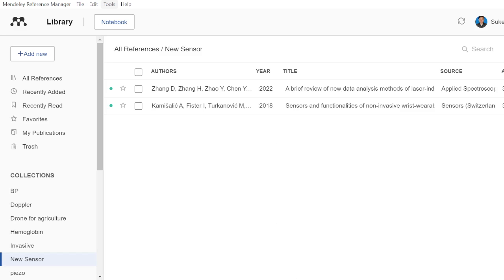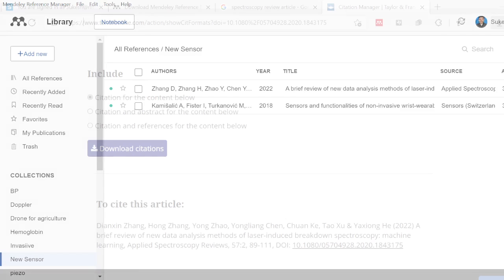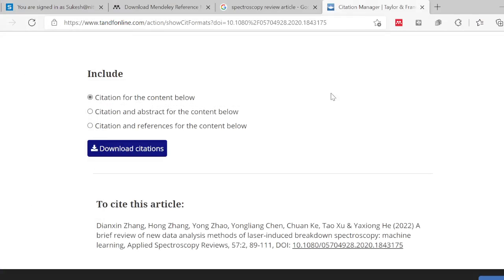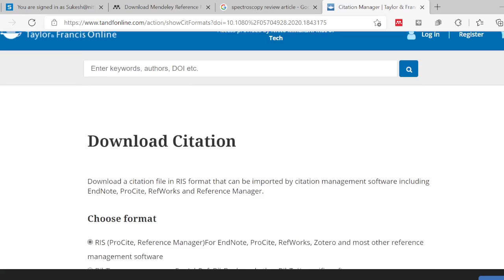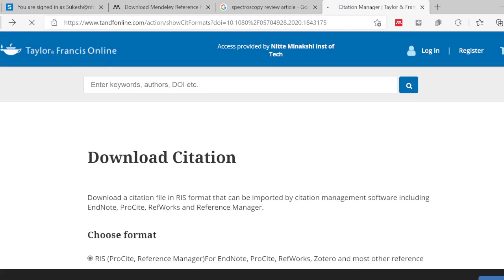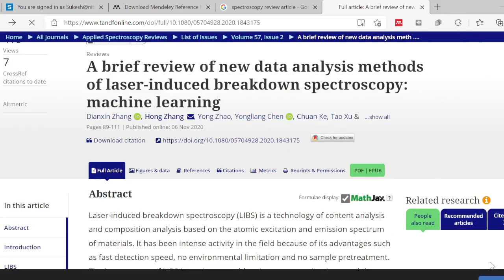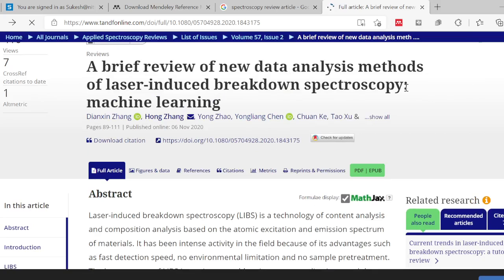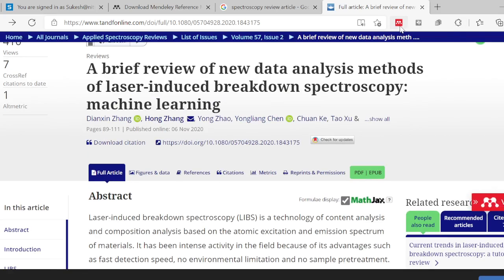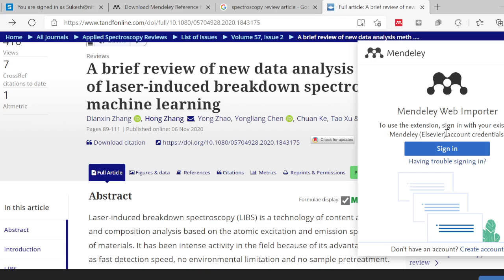Now let's go to a webpage. When you are selecting an article — for example, if you want to add relevant articles from a page — look for the web importer section. You can see there is a Mendeley symbol; click on it and it will ask you to sign in. Sign in with your Mendeley account.